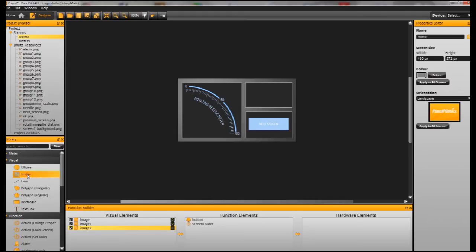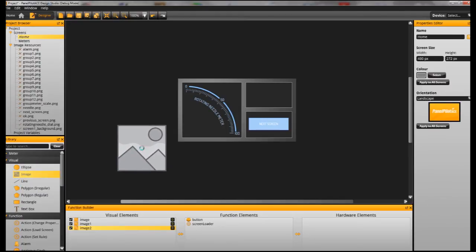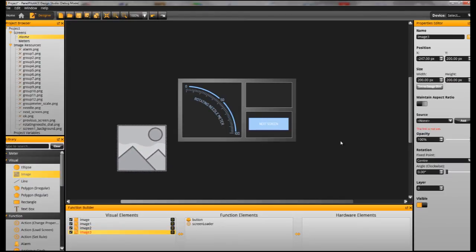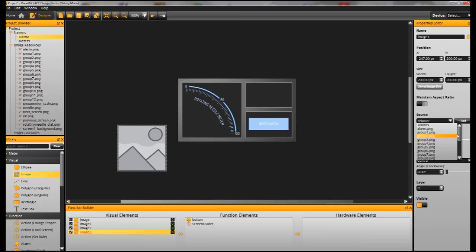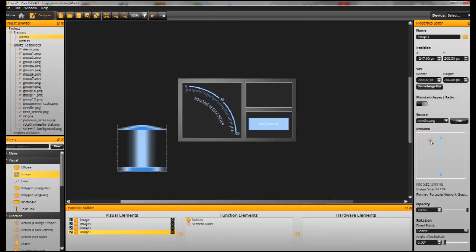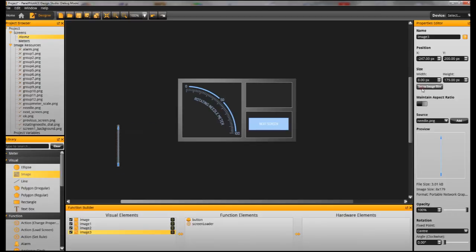Now we need to add the needle, so again go ahead and drag an image onto our project screen, select Needle.png and then again set it to its original size and locate it where we want.